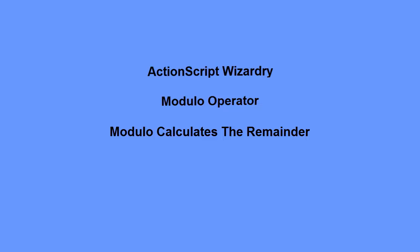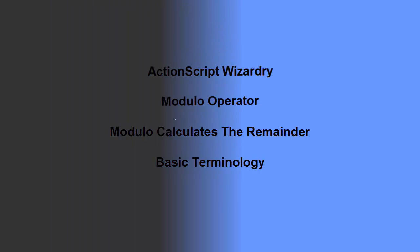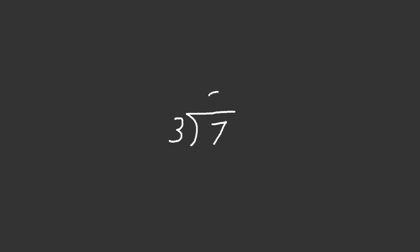First, I want to be sure that we have a good understanding of some basic terminology. Using long division, I'll divide 3 into 7. 2 times 3 is 6, and that leaves a remainder of 1.